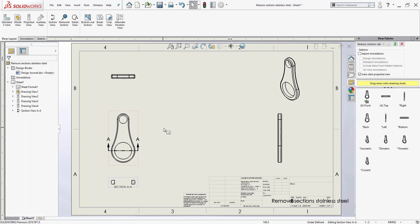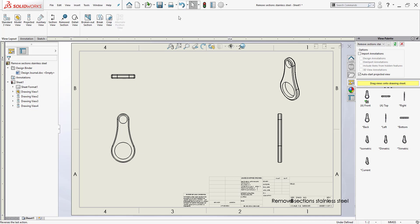Now I don't have to do that anymore. For 2019, SolidWorks has introduced Remove Section. What that's going to allow me to do is go back to what I just did, and now I have the option to grab slice sections directly from Remove Section.